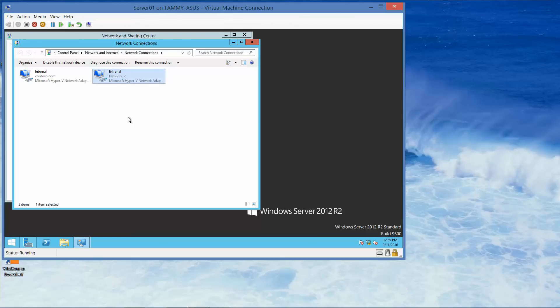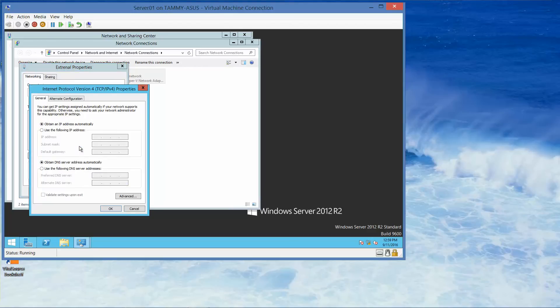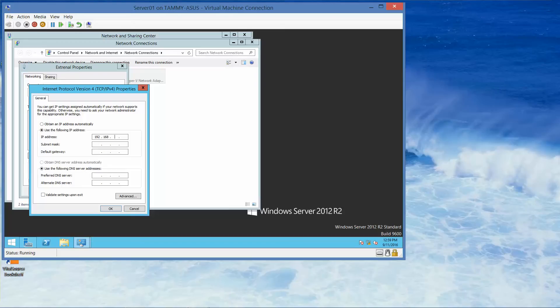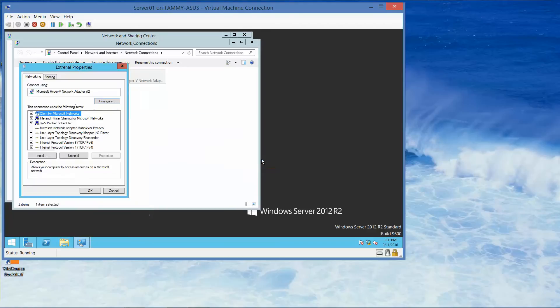Now we're going to right click external and click on properties. We're going to double click the IPv4 and we are going to click on use the following IP address. 192.168.2.1, tab. And then click on OK.